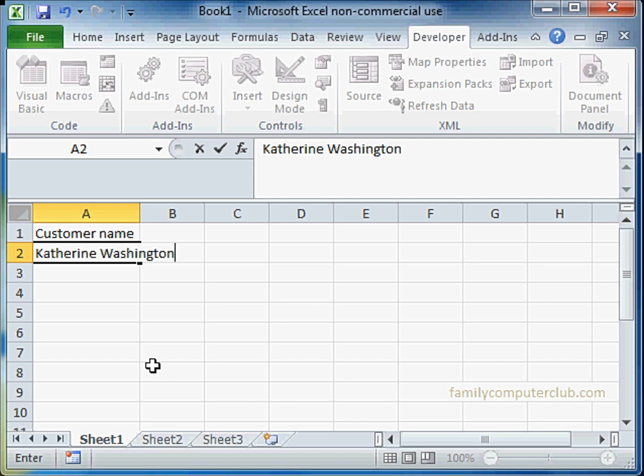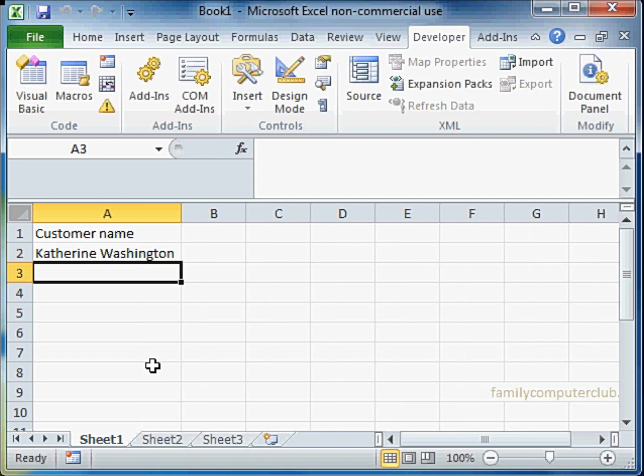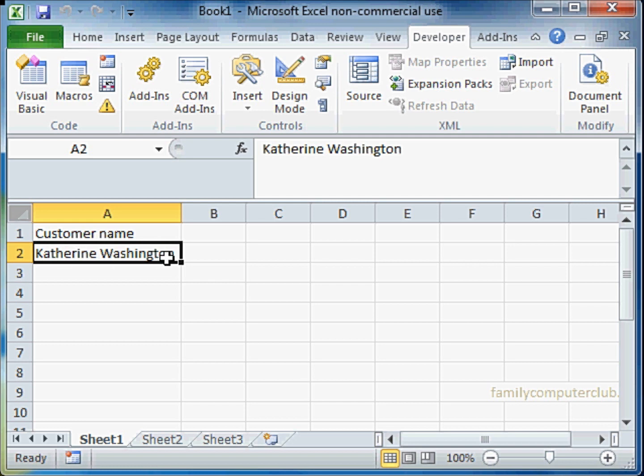There it is. It has been automatically fitted into the column width.